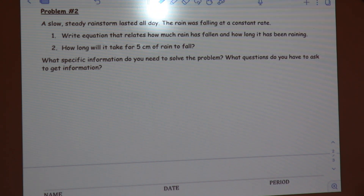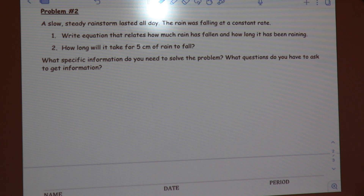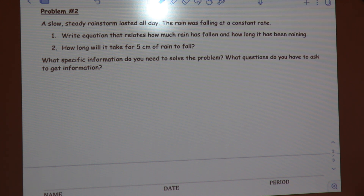A slow, steady rainstorm lasted all day. The rain was falling at a constant rate. We're solving two prompts: Write an equation relating how much rain has fallen and how long it has been raining. And, how long will it take for five centimeters of rain to fall?